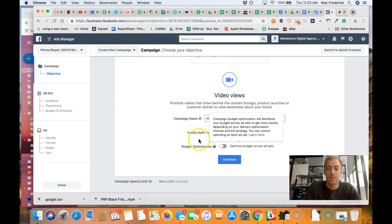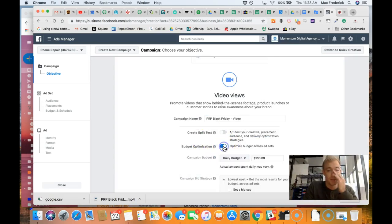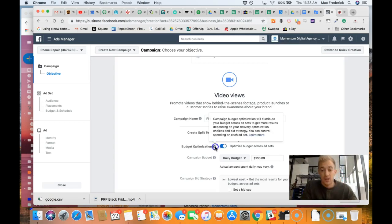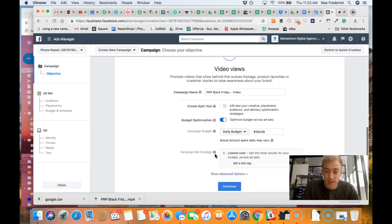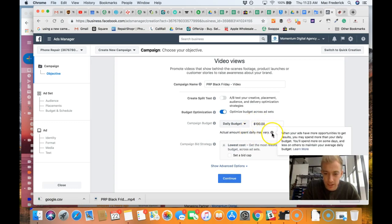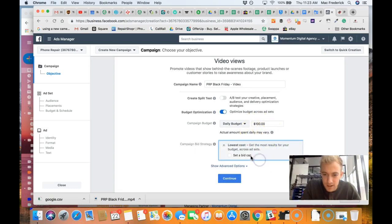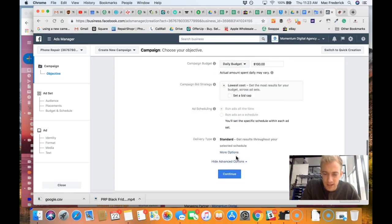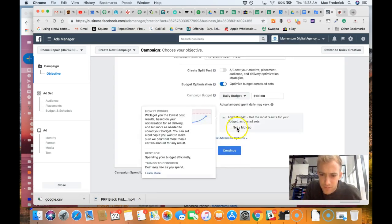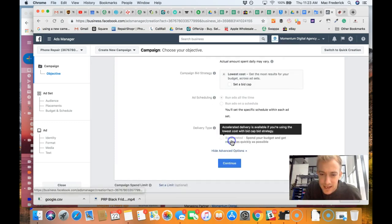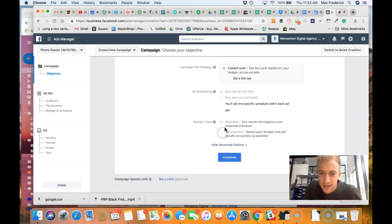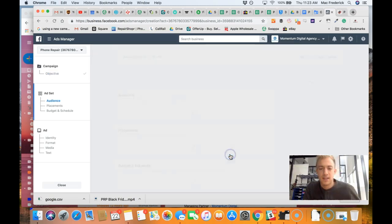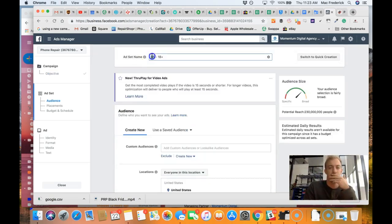I'm not going to have enough money to do a split test. Budget optimizations, let's see what we can do here. So we're going to run different ad sets within the campaign. We're going to have a $100 budget, lowest cost. Advanced options, they don't really allow me to set a timeline on this.